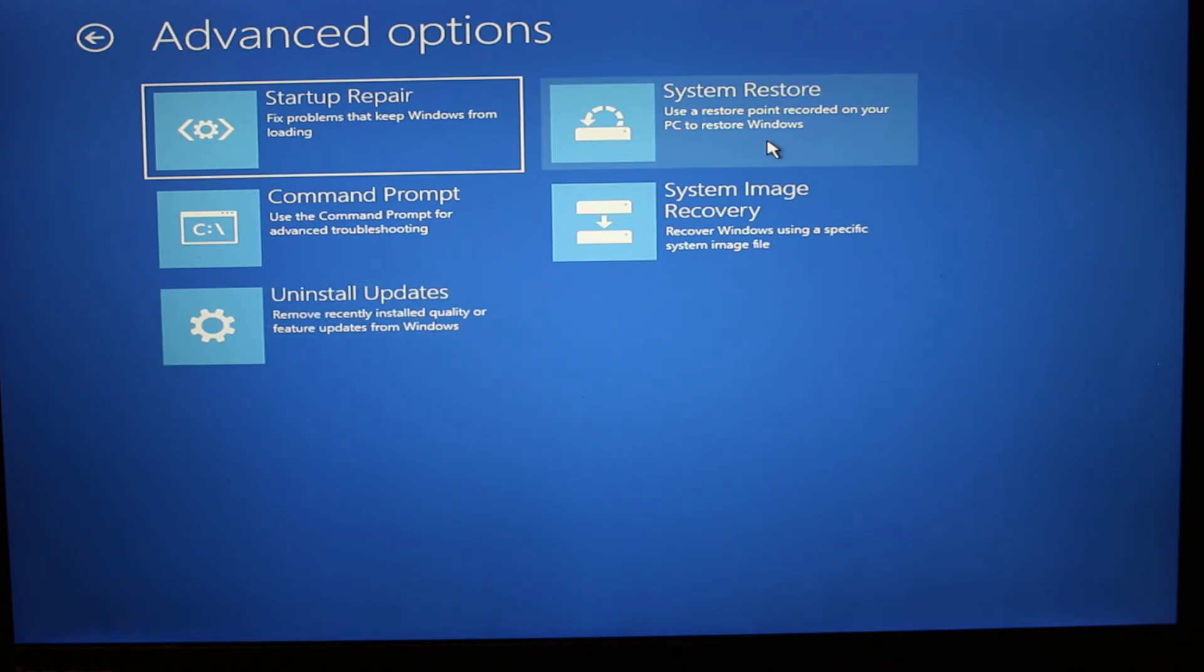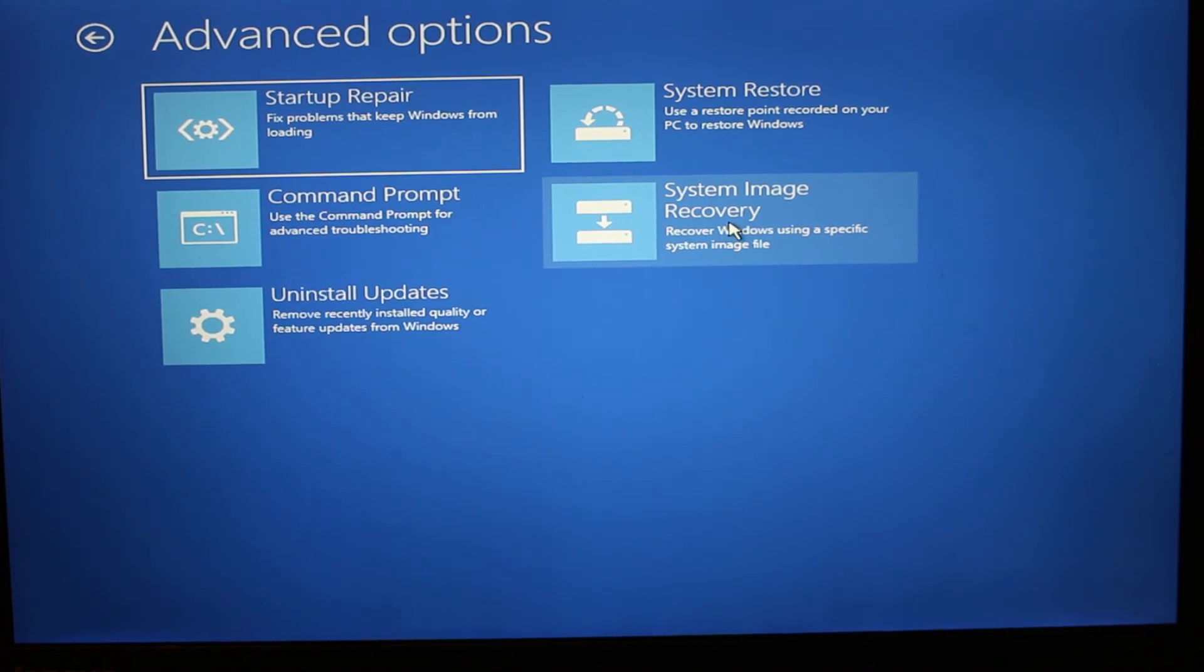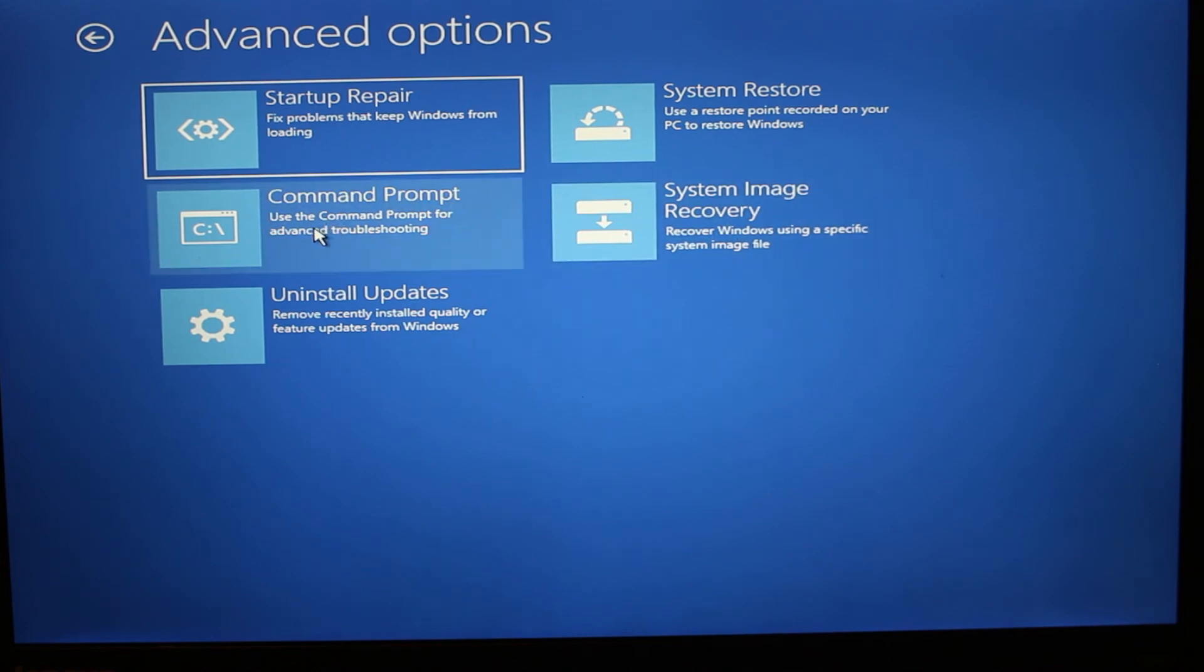Then right here is System Restore option. It can restore back to a restore point, one that was created earlier. And there's this option, System Image Recovery. This option will try to recover to the system image if the image is not corrupted itself. And also you can start with Command Prompt for advanced troubleshooting.